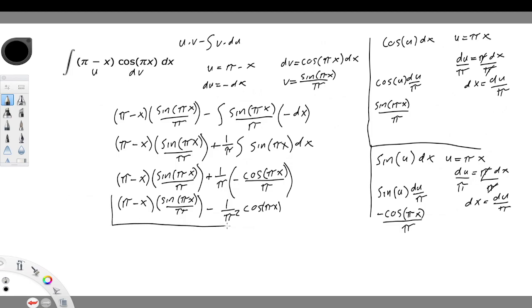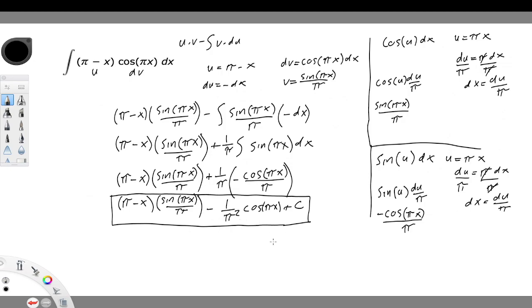So this is the answer — and don't forget the constant of integration at the end. This is how you evaluate this problem using integration by parts. I hope this tutorial was helpful. If you have any questions, feel free to comment down below. Thanks.